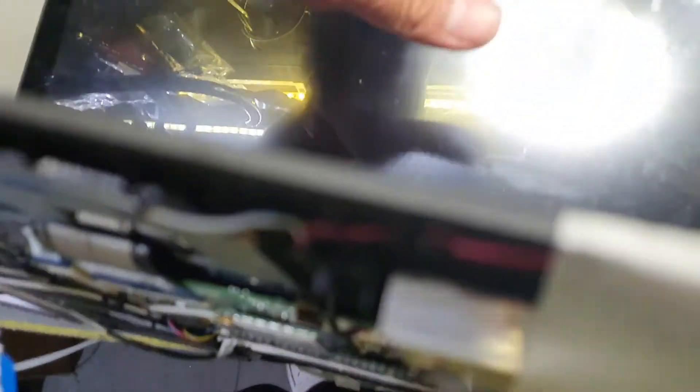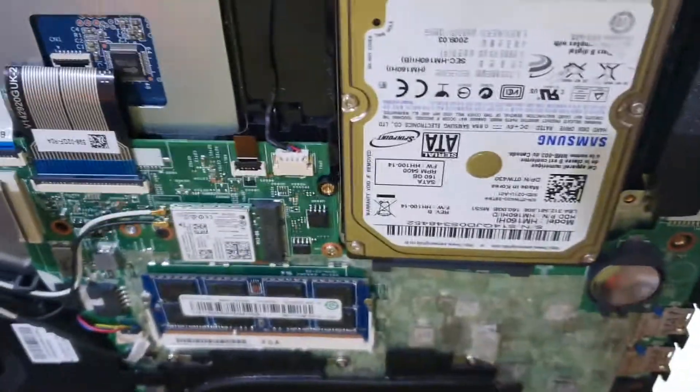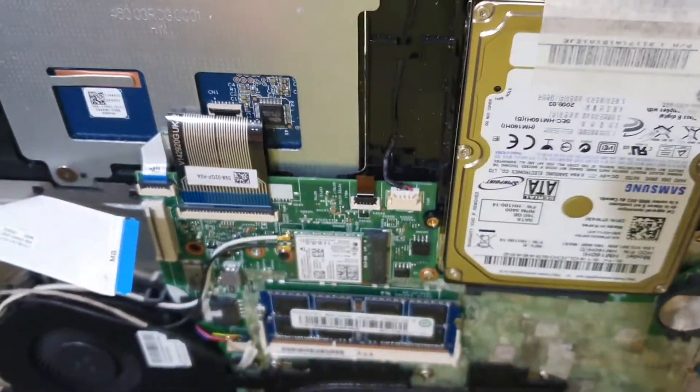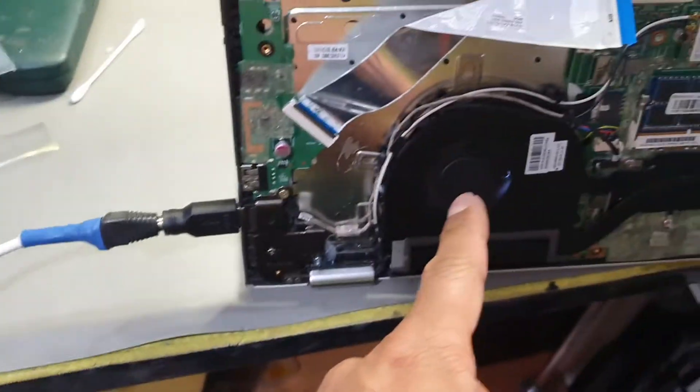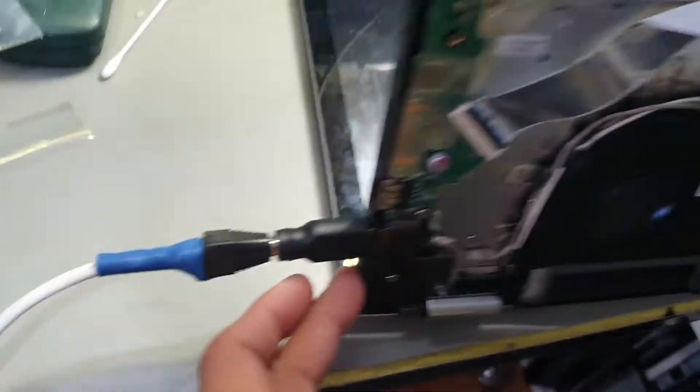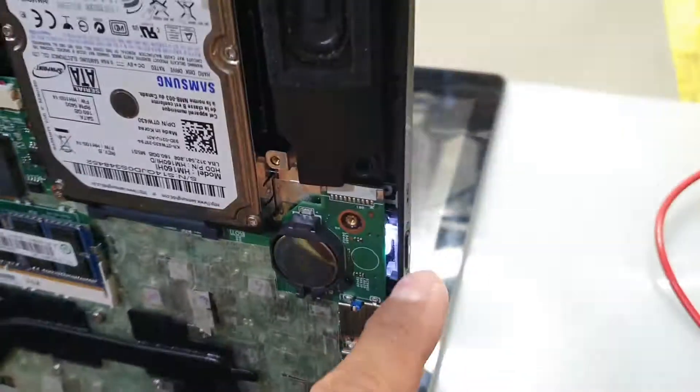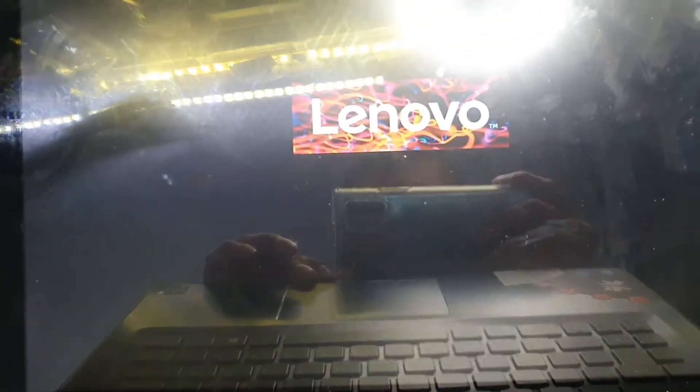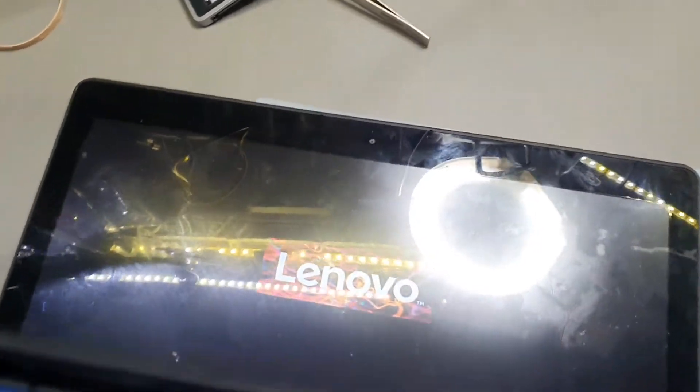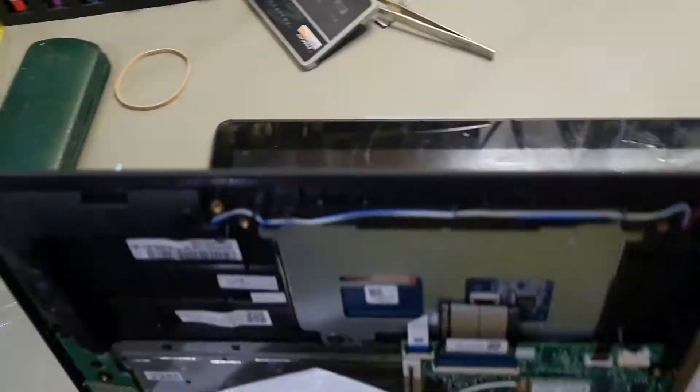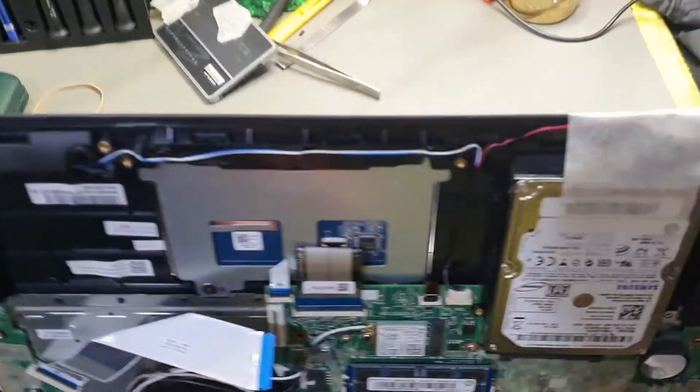Don't reflow and reball the chip because that's not going to solve any of the issue. Let me power on the device. Fan spins, the LED status light is here, and I should get a display here. There we go.